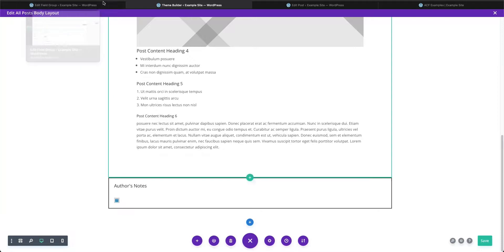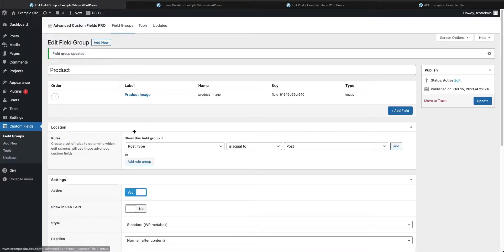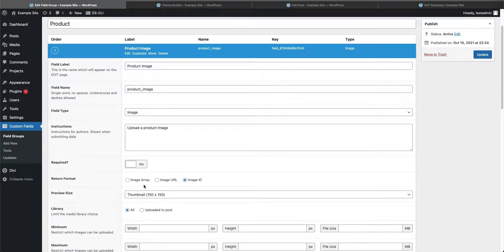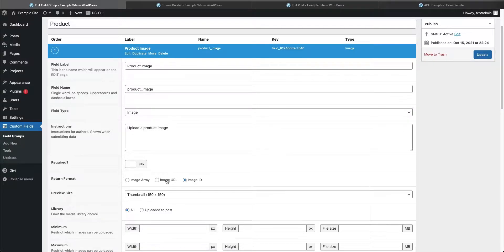The reason it's not showing that data is because in our field group we had it set to return only the image ID. Even though advanced custom fields collects all the data within that image, it only outputs what we tell it to. Currently it's only outputting the image ID, which isn't enough. Returning just the image URL wouldn't be enough either. So let's go back and select the image array format and update it.